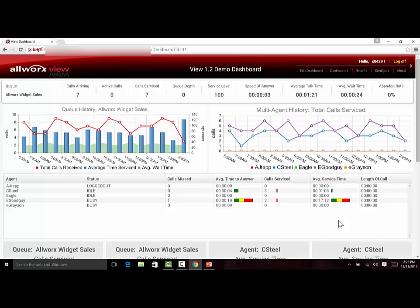The biggest enhancement in View 1.2 is the flexibility for dashboards to show the agent and queue call activity trends using a variety of graphical formats, including line, column, area, and stacked area charts.